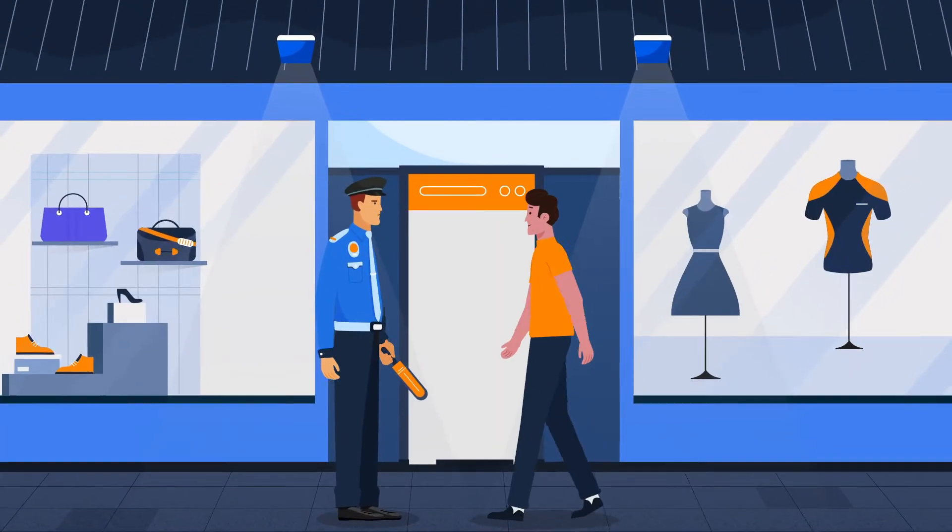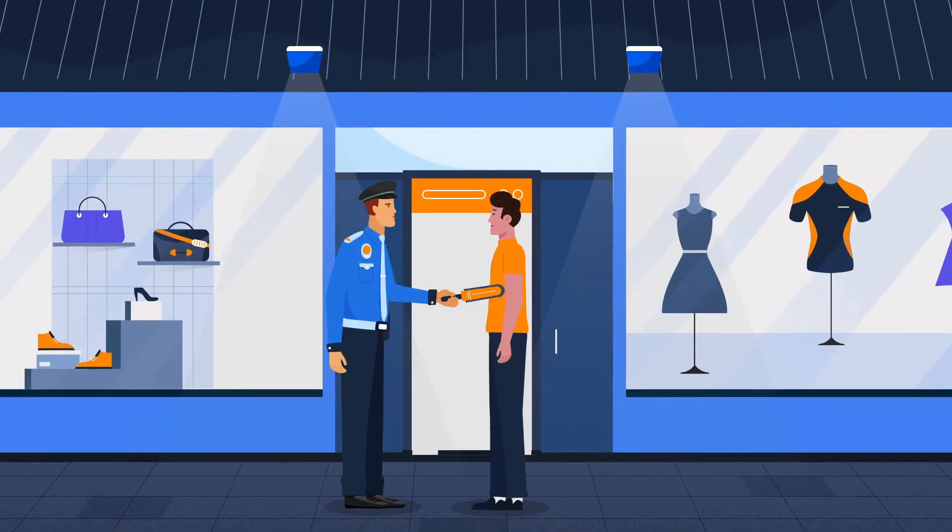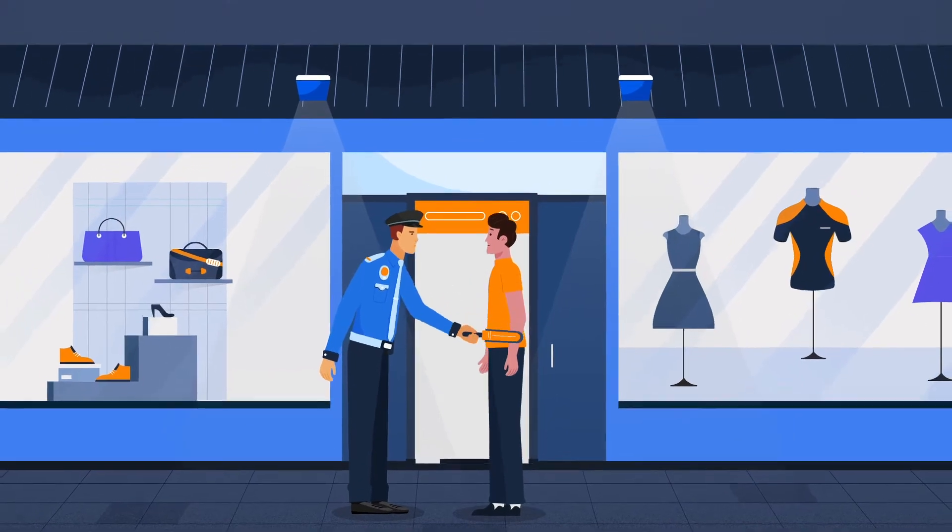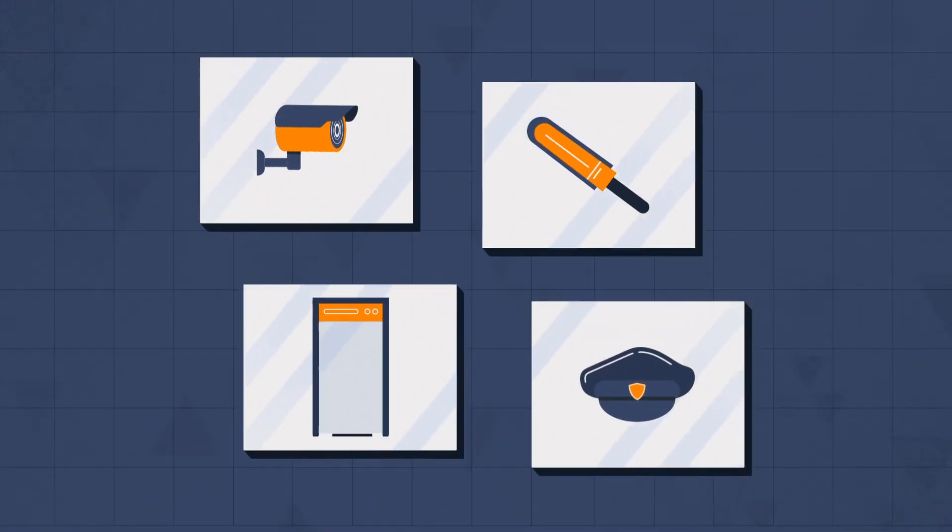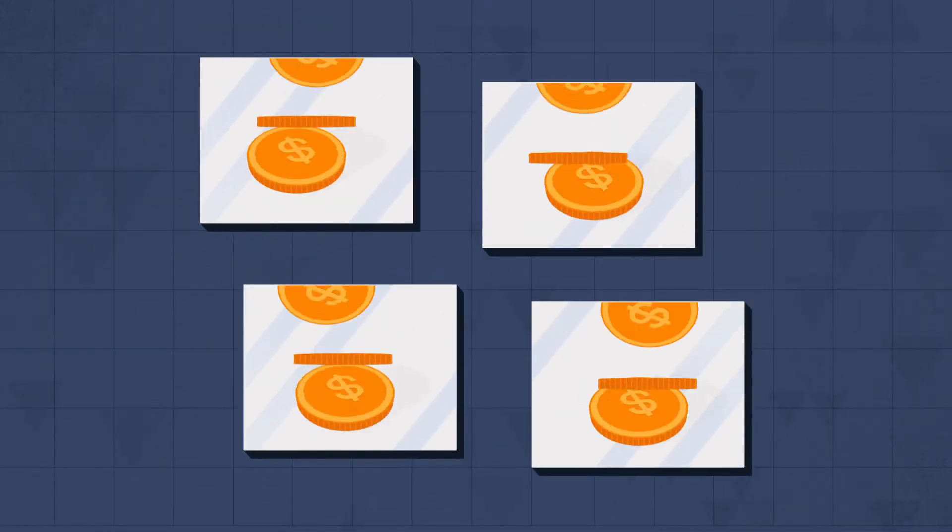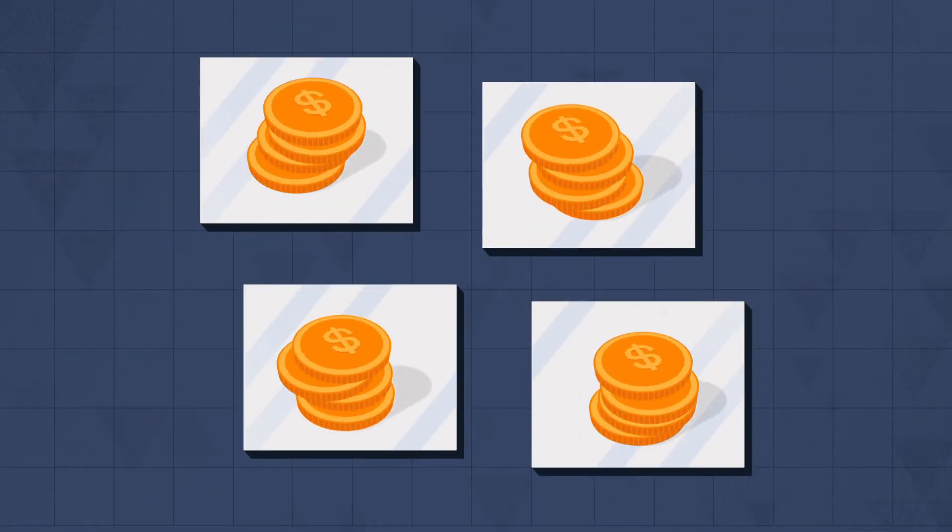Today, threats to safety and security lurk around every corner, and traditional solutions are costly and labor-intensive.